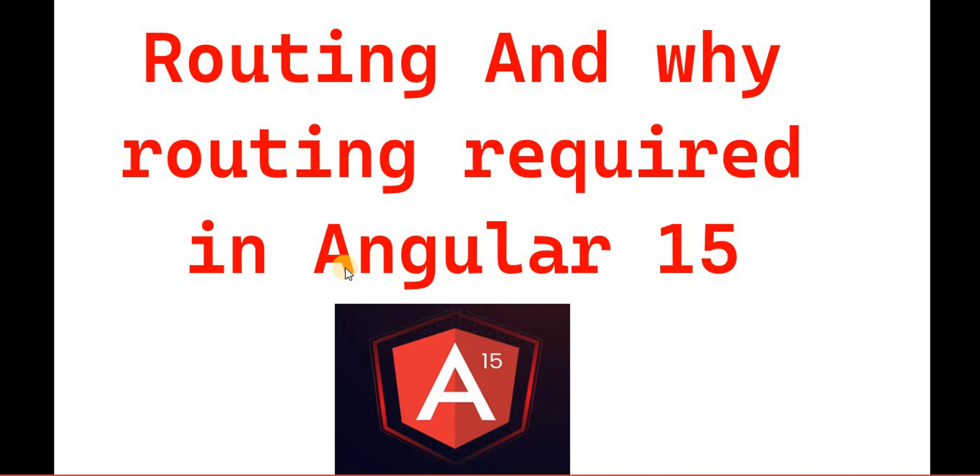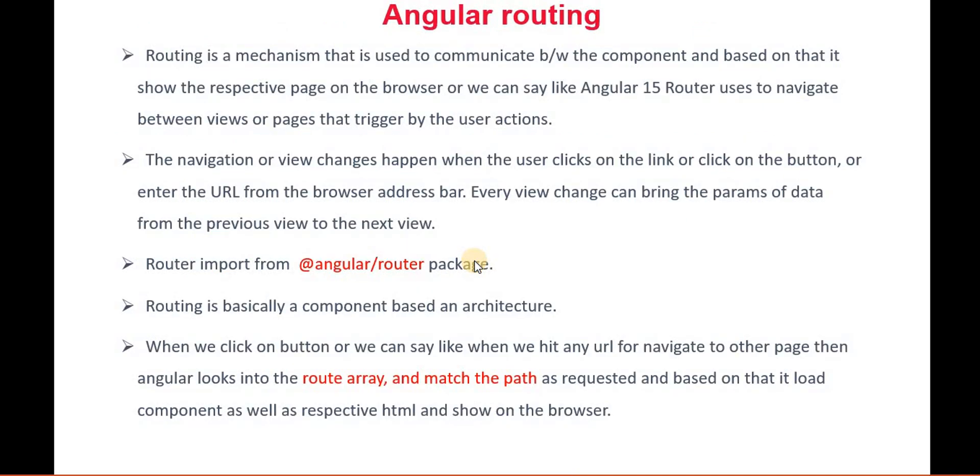So let's understand what is routing. Basically, the use of routing is to communicate between the component and the respective page. For example, on a button click or any link, when I click that button, I want to go to another component or another page. For that kind of scenario, we need routing in Angular.